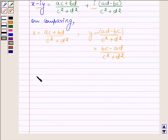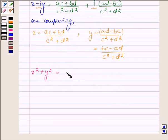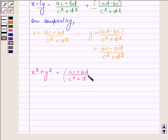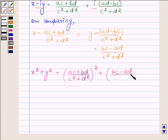Now let us find the value of x squared plus y squared. x squared is (ac plus bd) upon (c squared plus d squared), whole squared, and y squared is (bc minus ad) upon (c squared plus d squared), whole squared.